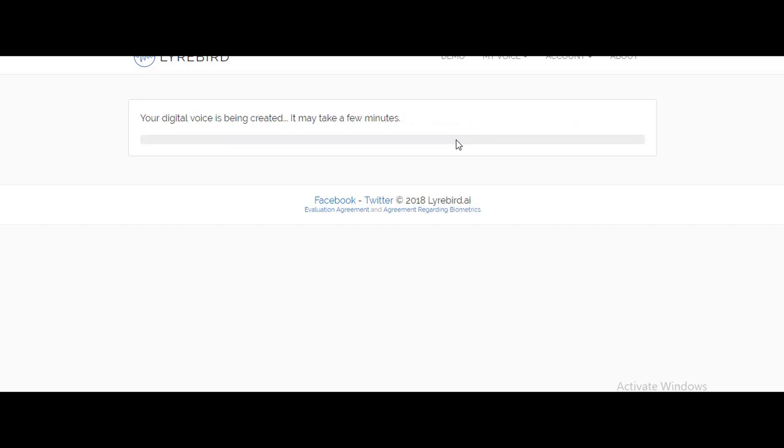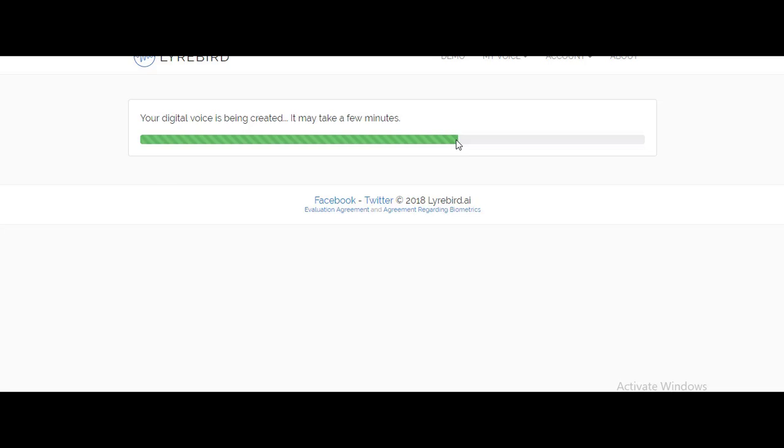Once you click on that, the team will do its work. The team of Lyrebird will create your digital voice - it will take a few minutes. You can go have a cup of coffee and come back while this process gets done. What you're watching is a fast forward, so don't panic about why your system or internet is running slow.